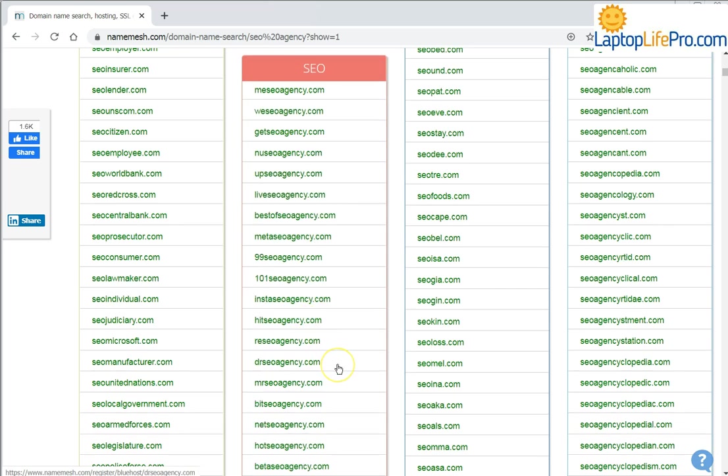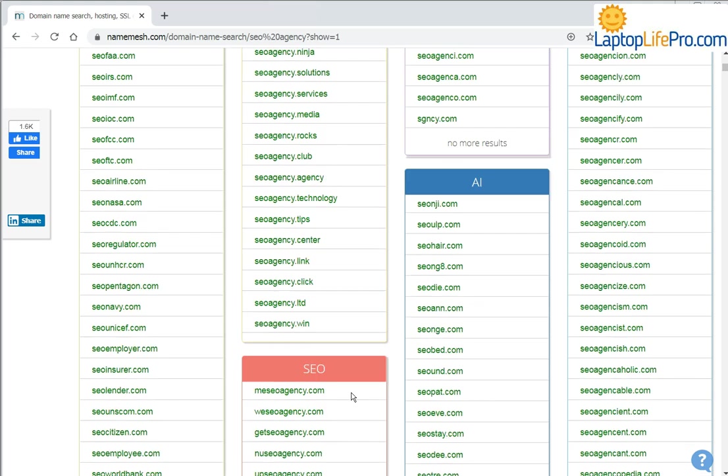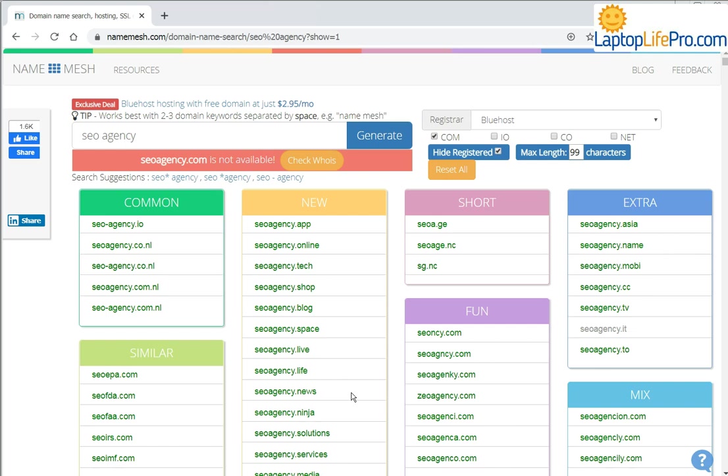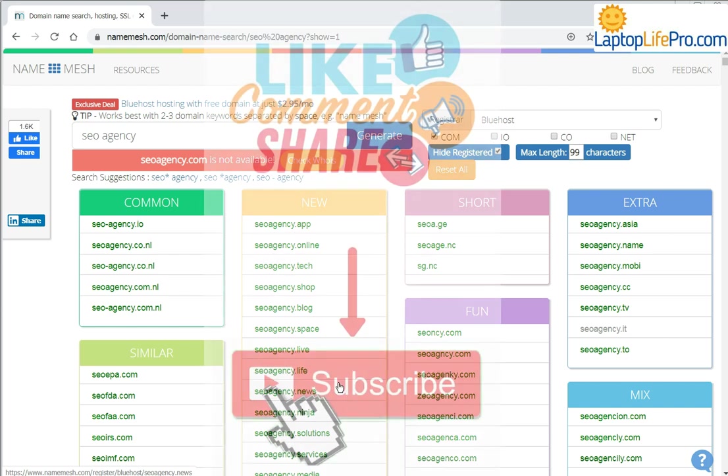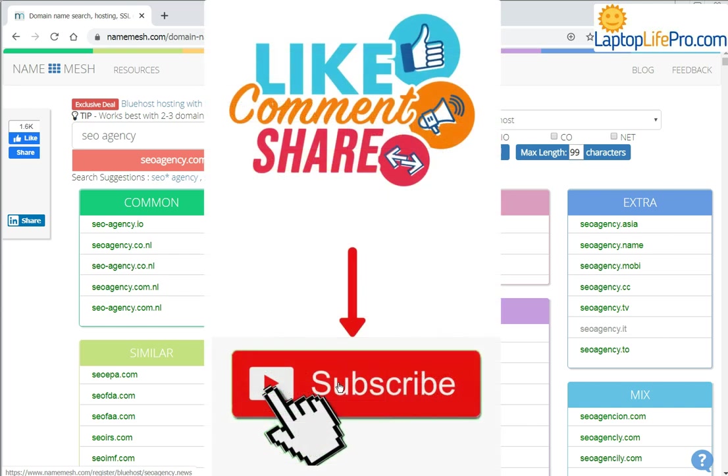And they're all free to register. The green ones are all free to register. So this is a quick video. If you're stuck with a business name and the corresponding .com name, use this tool. It's free and it works great.